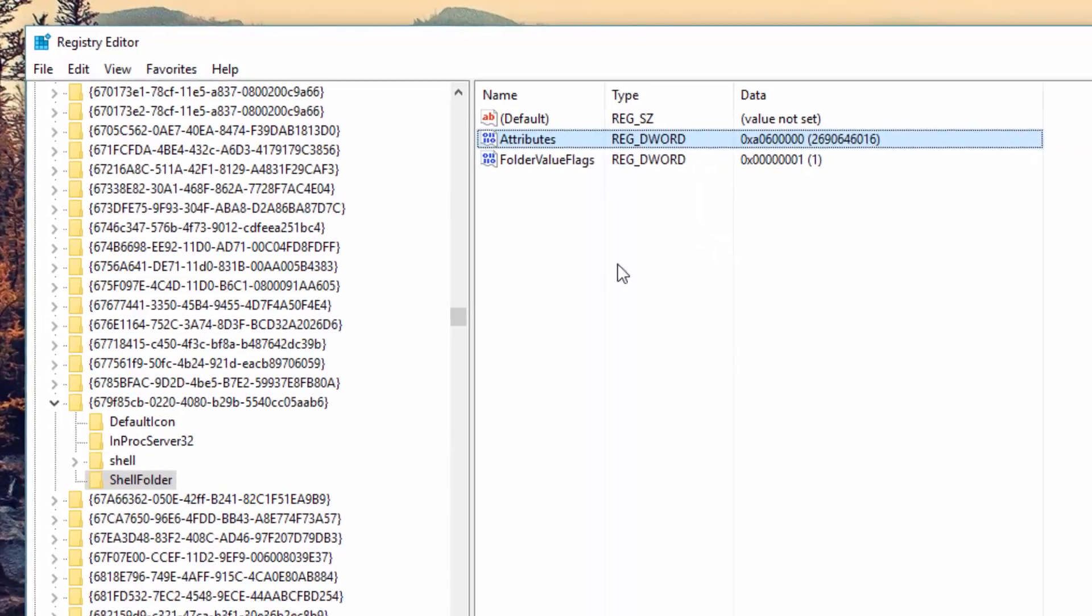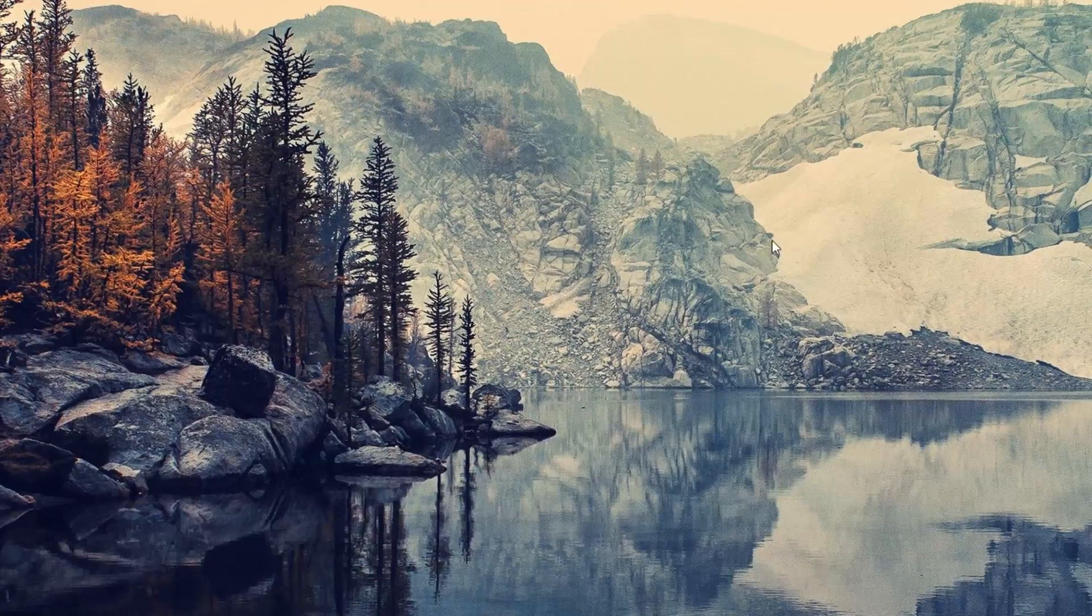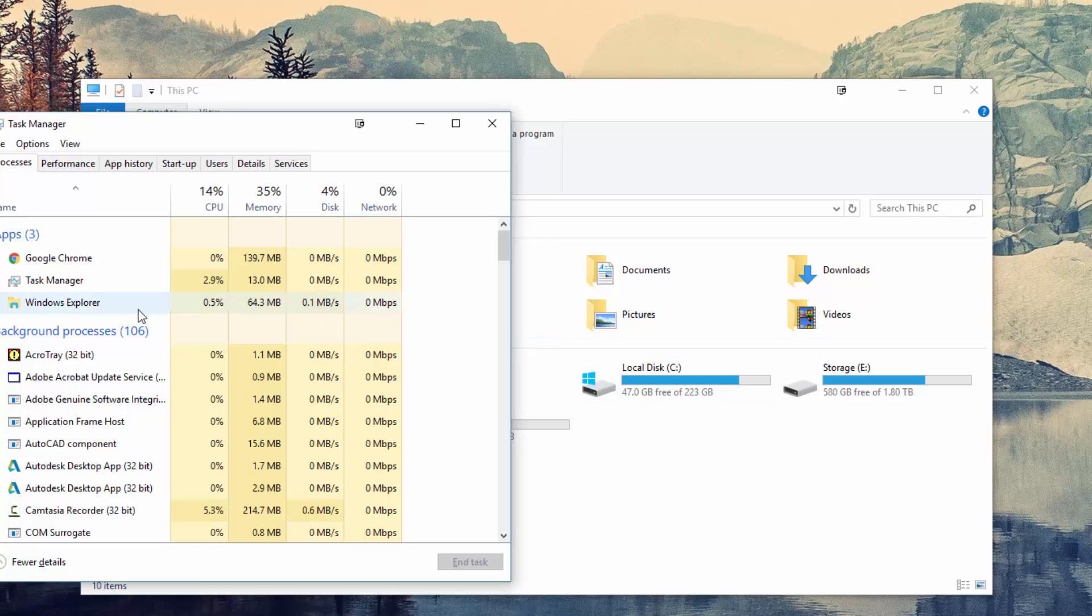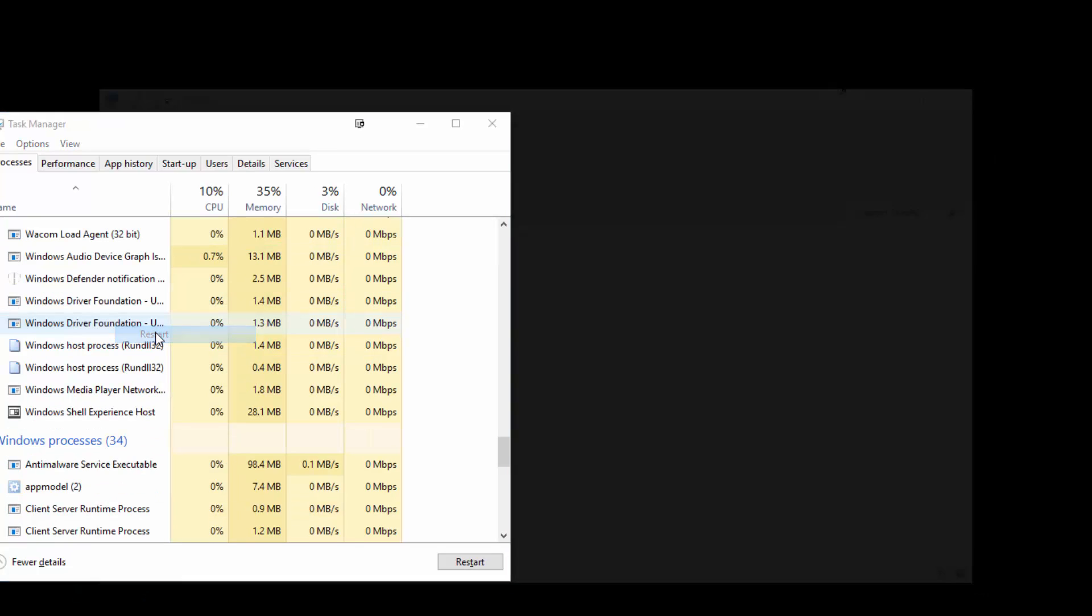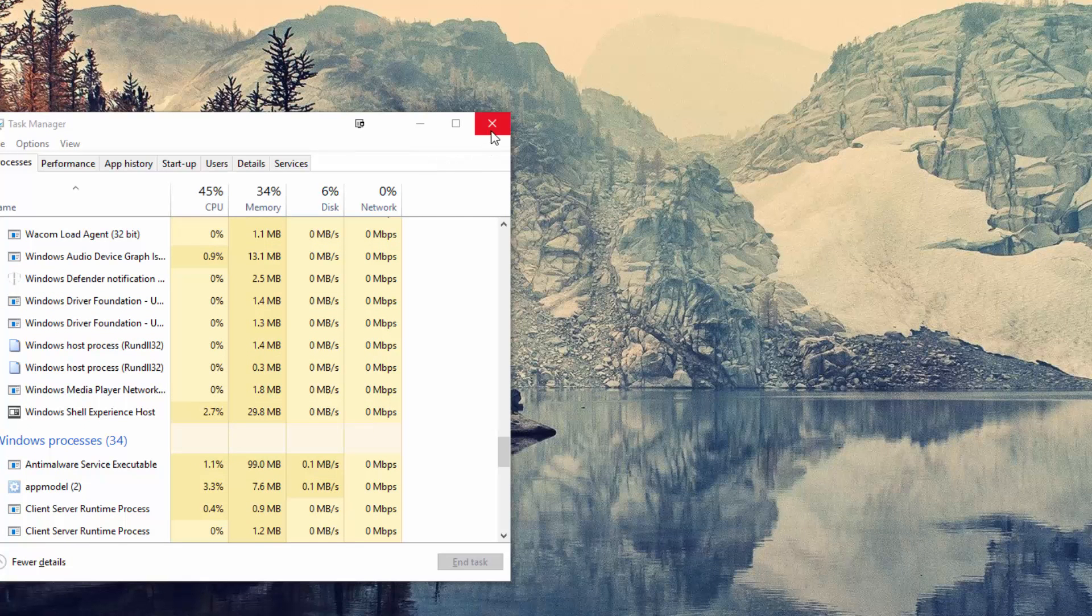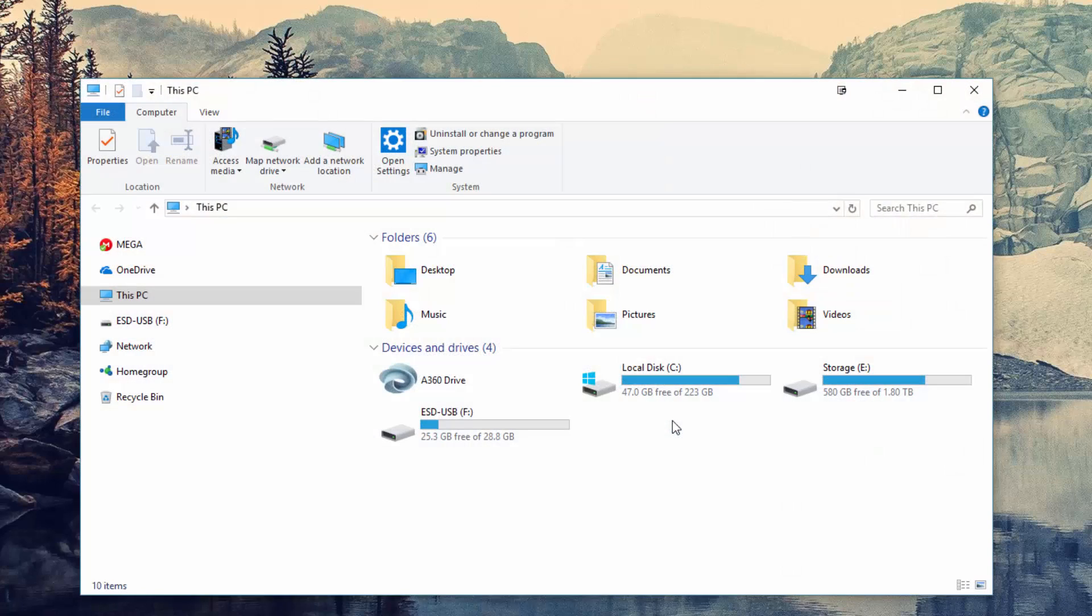Before you can see your edits take effect, you will need to reset Windows Explorer, which can be done by restarting your whole PC or through the Task Manager. As you can see, Quick Access is now gone.